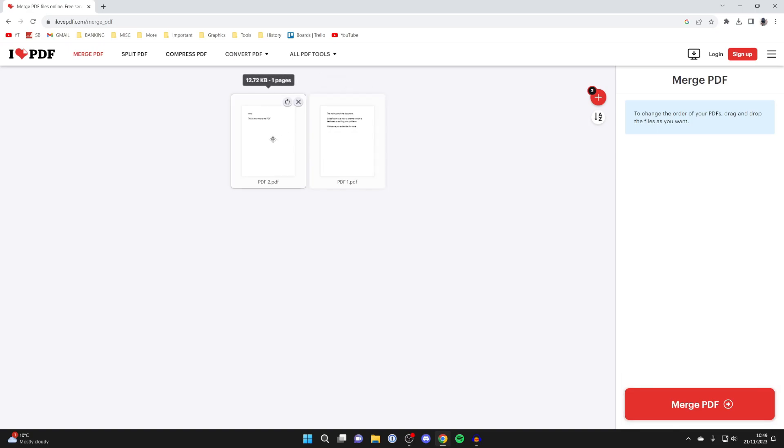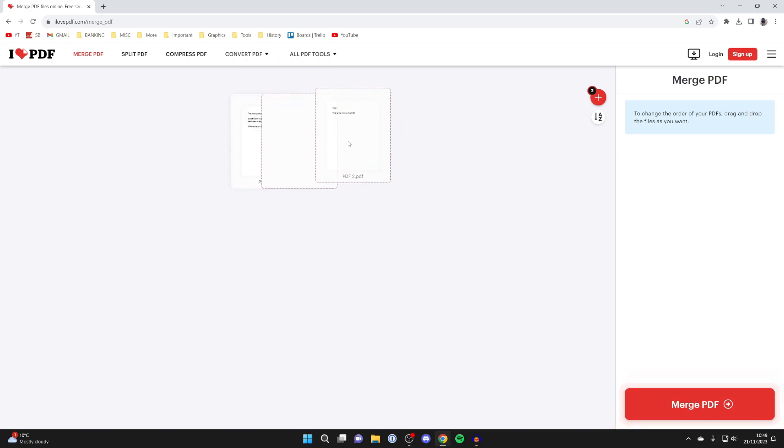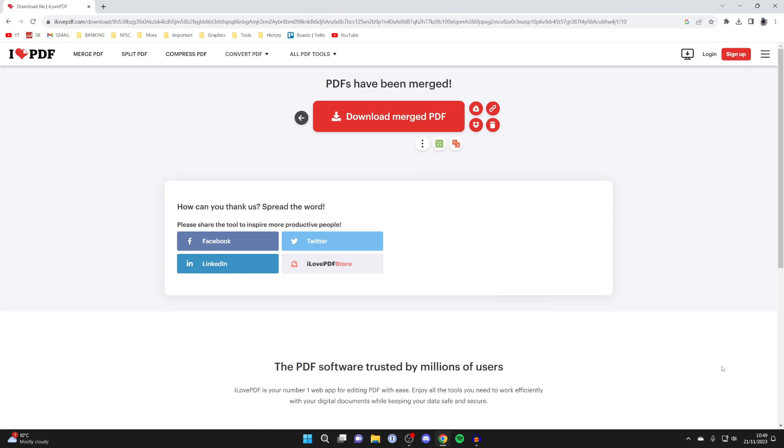In this case I want to add the page in front of the original one so I'll position it like that but you can change the order by dragging it around and once you're happy click on merge PDF in the bottom right and it'll be merged.